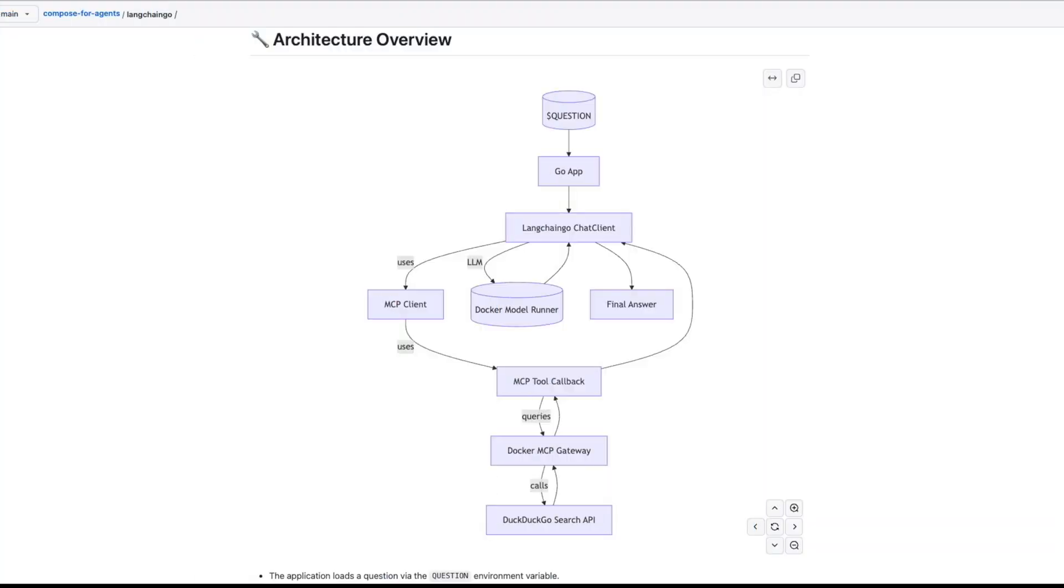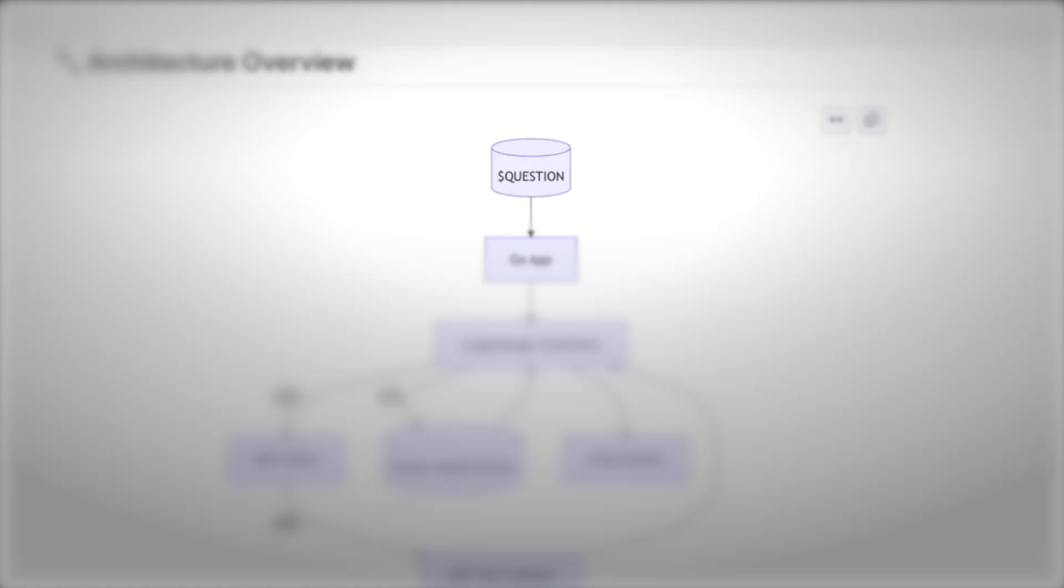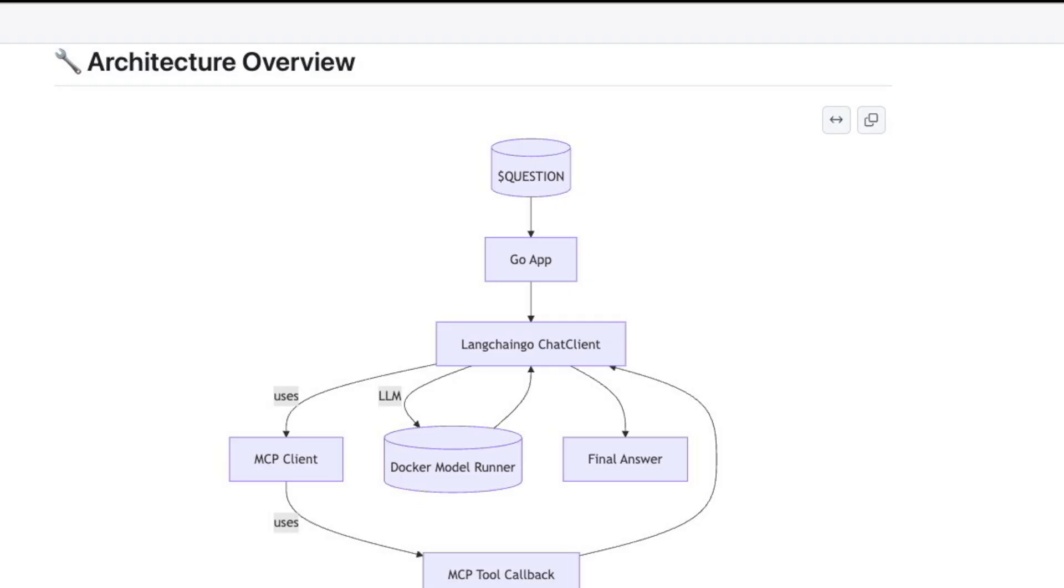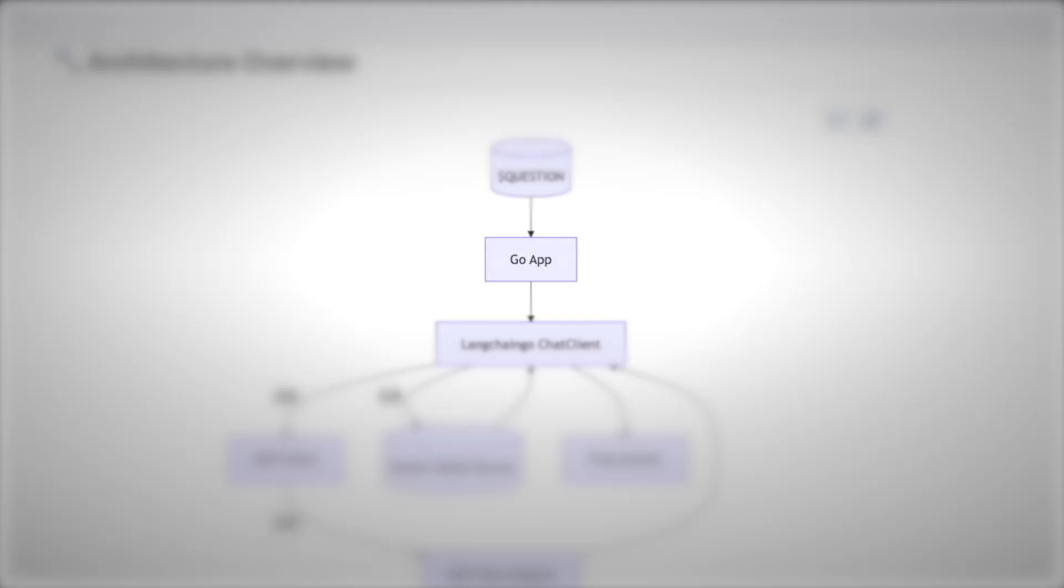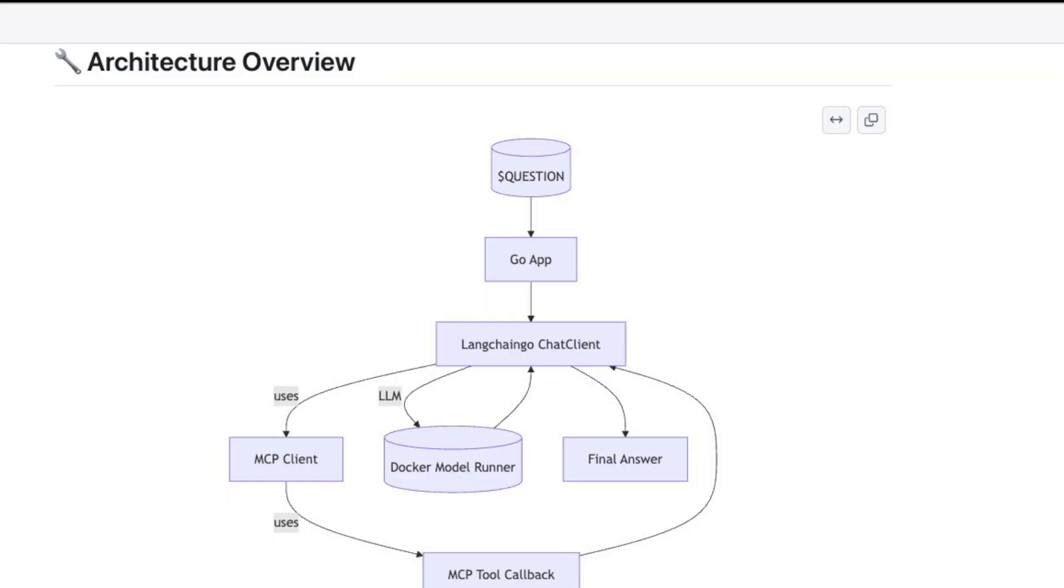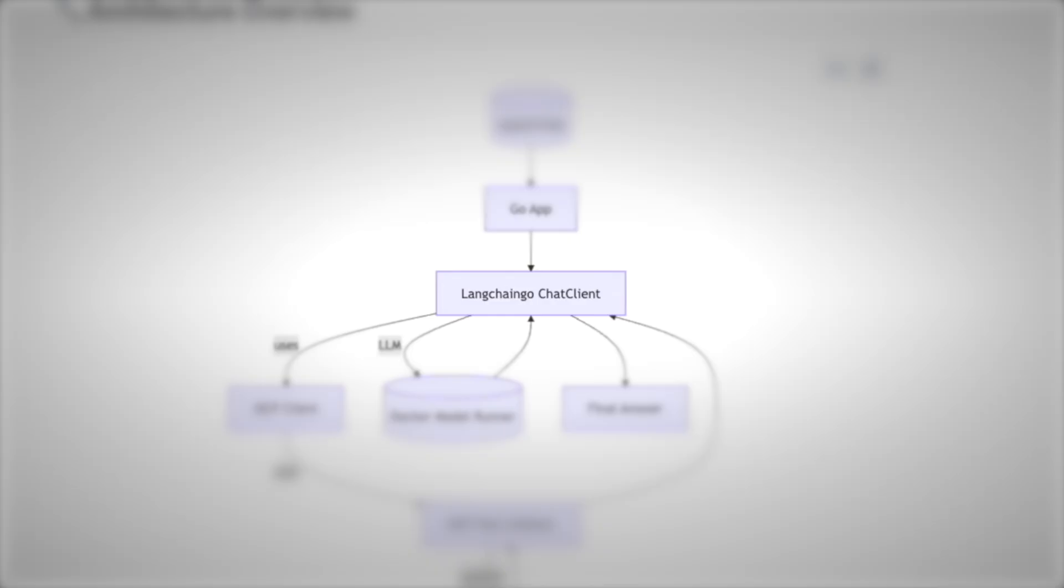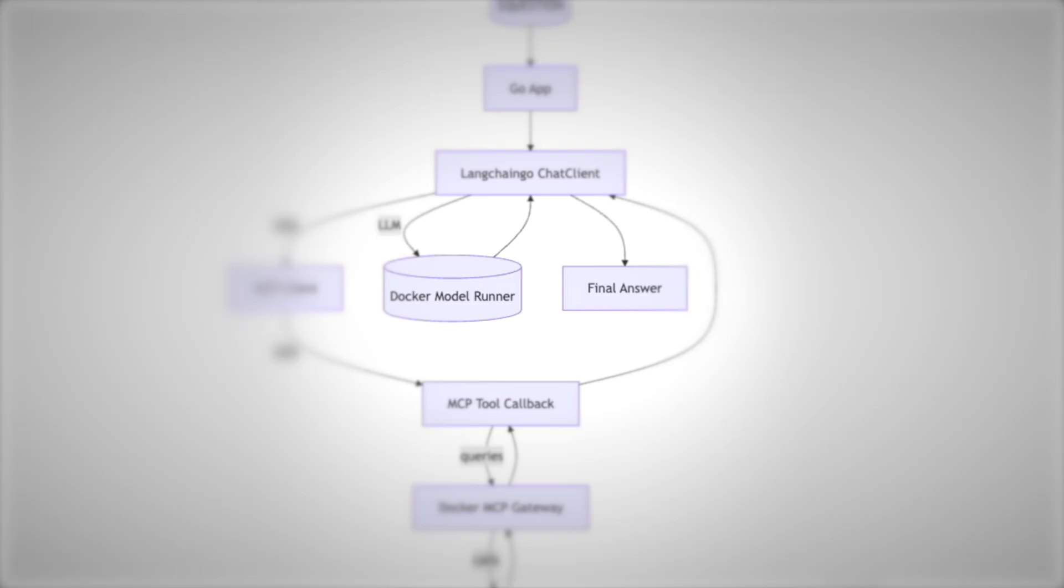Now, let's take a look at the architecture overview of this project. At the very top, a user asks a question. The question goes into a Go app, which uses something called a chat client. The chat client then talks to two places. It can call a large language model through the Docker model runner, or it can return a final answer if it already has enough information. If the user needs more data, it uses an MCP client.